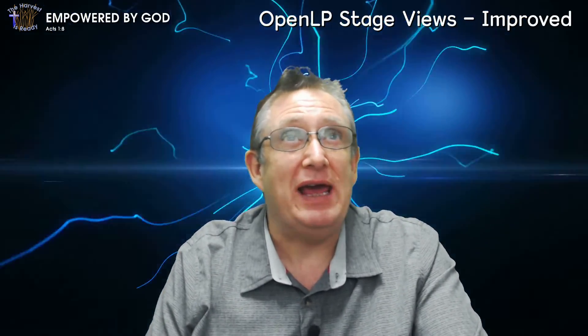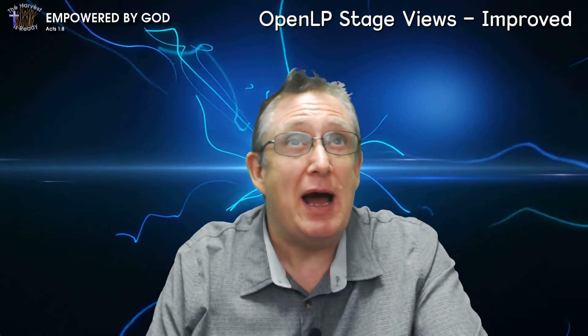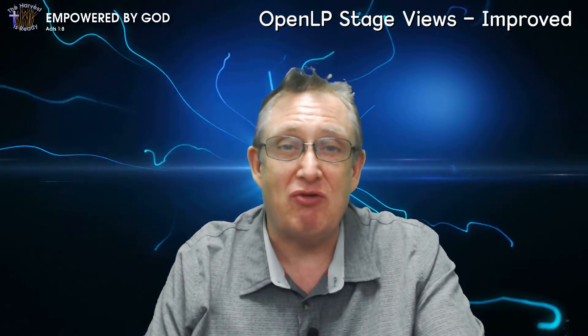Hi! Welcome to the Harvest is Ready Media! Today I've got an updated version of my custom stage views for OpenLP, which means it's even easier to integrate OpenLP with OBS.